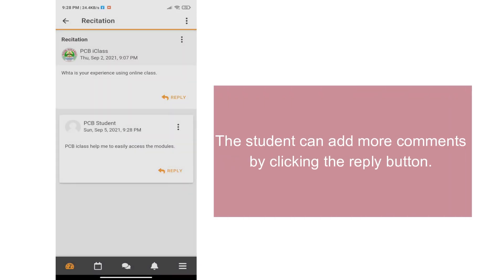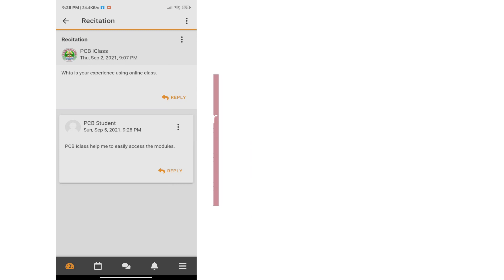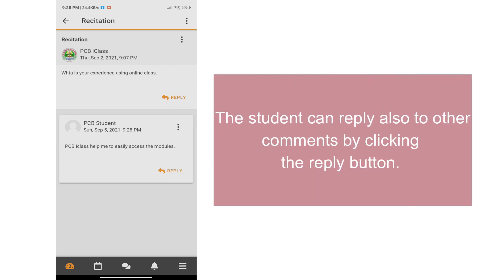The student can add more comments by clicking the reply button. The students can also reply to other comments by clicking the reply button.